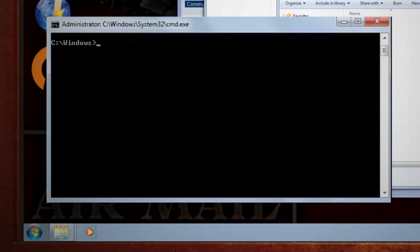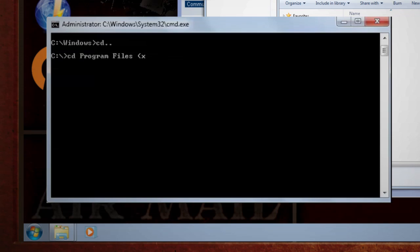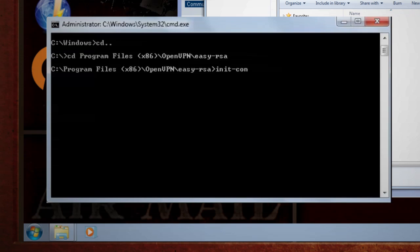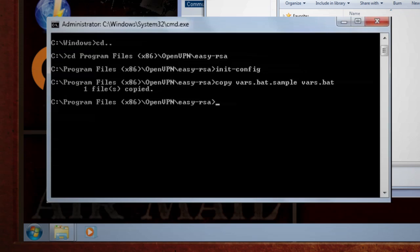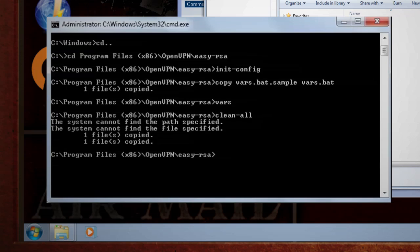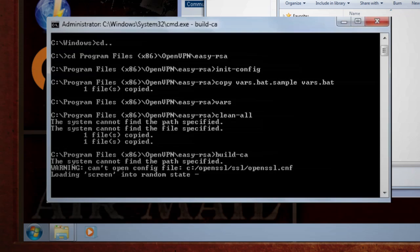Use the CD command to navigate up to the C prompt, and then navigate to Program Files, or Program Files x86 if you're running a 64-bit operating system, then the OpenVPN folder, and the Easy RSA folder. Initialize the process with init-config, and this will create a vars.bat file which stores our variables. Then type vars and clean-all, and then type build-ca, which builds the root certificate for our server.